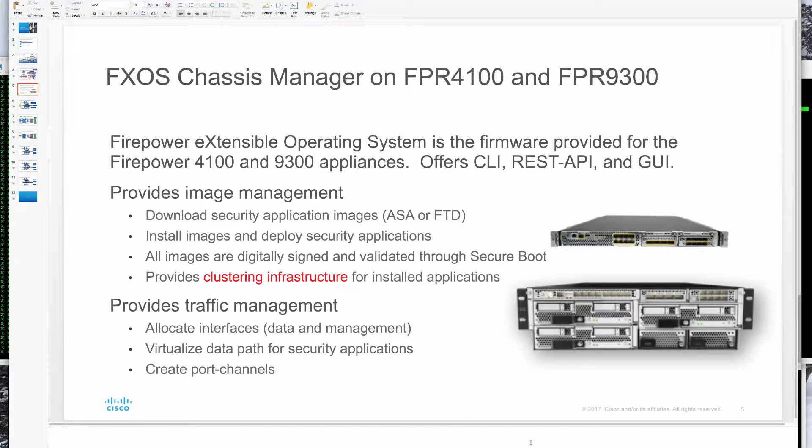Firepower appliances have a chassis manager that helps us install ASA or FTD applications, put them in clusters, and allocate interfaces into them from the front panel ports as either port channels or regular interfaces, virtualizing that data path for security apps.